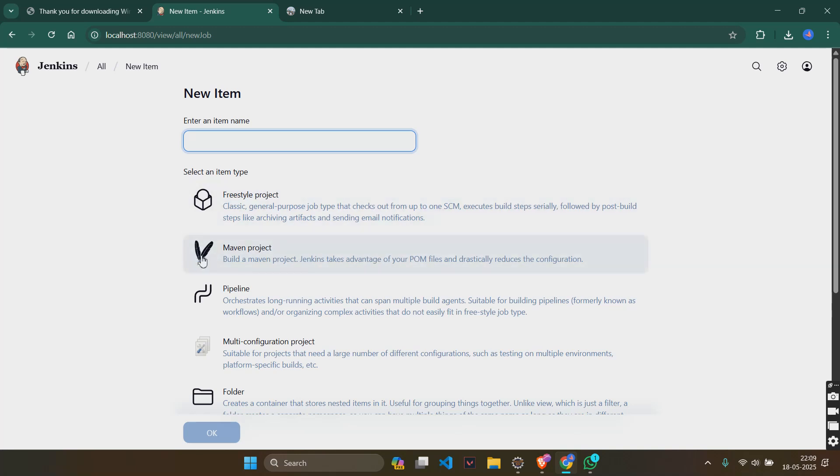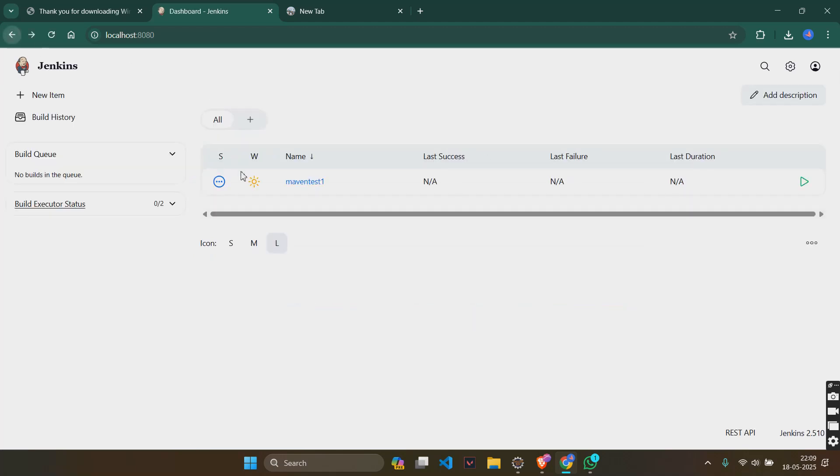This maven project would not be there the first time. But since I had already downloaded it, it was there. So this will be there when you create a new project.